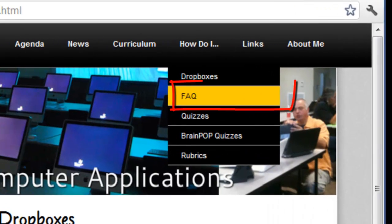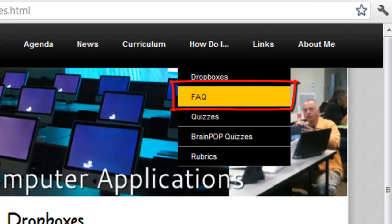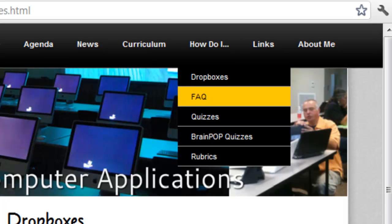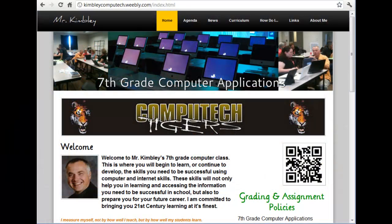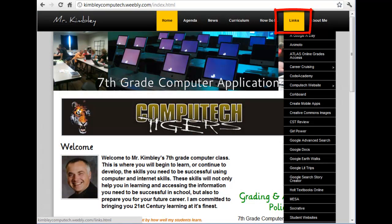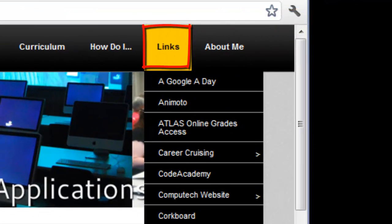Another popular link will be Frequently Asked Questions. This is a companion page to the How Do I page. Instead of videos, you will find answers to many important frequently asked questions. Additionally, you will find many of the common links, such as to Google Docs and the school website, under links.